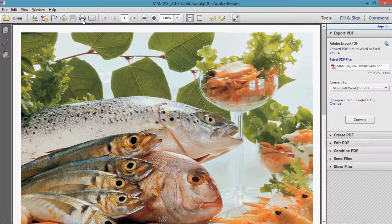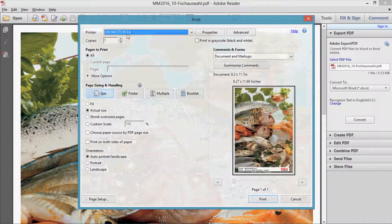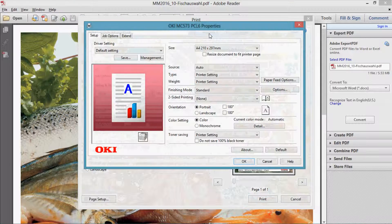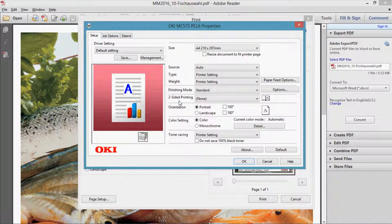The PCL drivers of the OKC532 and MC573 are clearly structured and easy to understand. Even inexperienced users can print their documents with the correct settings easily. In this example we will be printing using the MC573 driver, and it is easy to see how clearly structured the driver is.